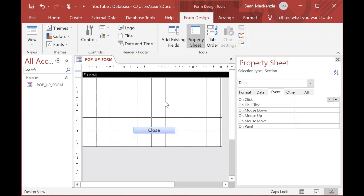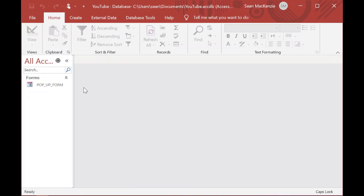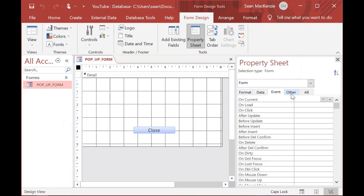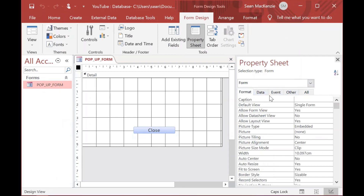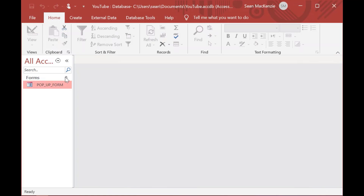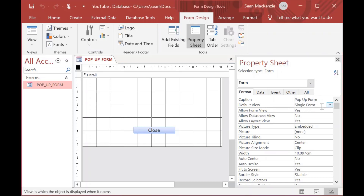Now if I save that and open in Form View, you'll notice it opens attached to all the ribbon and seems embedded — you can't really grab it. So we'll go back to Design View. Typically for this type of form you want a good caption for whatever purpose you're using it, and that's going to appear on the tab. When we switch a couple of other options, it will actually show up in the title bar, which is really cool.